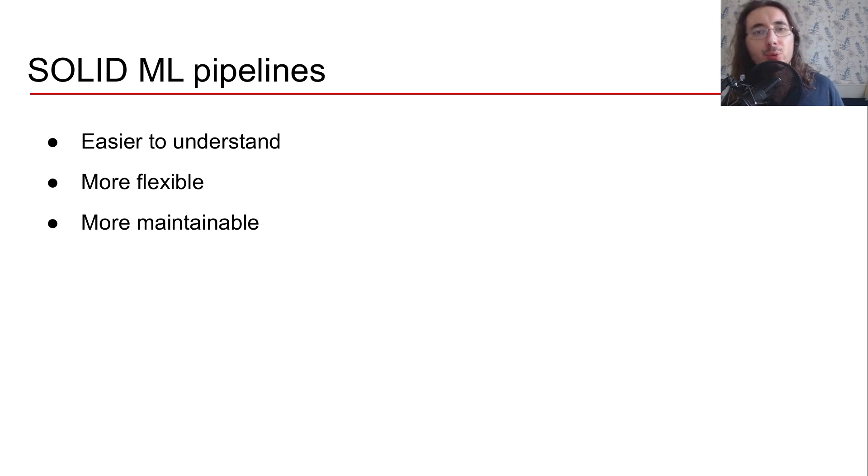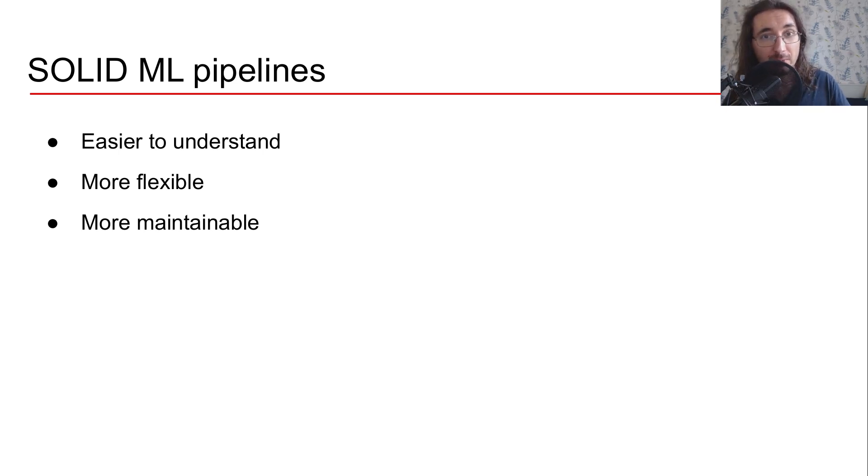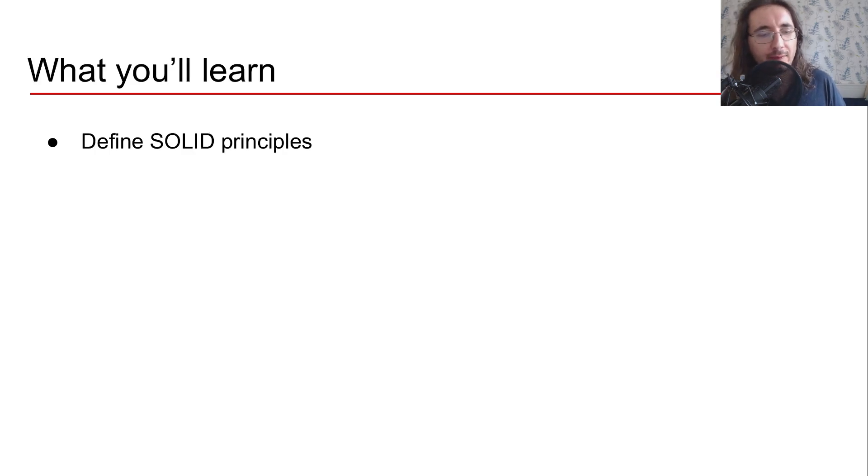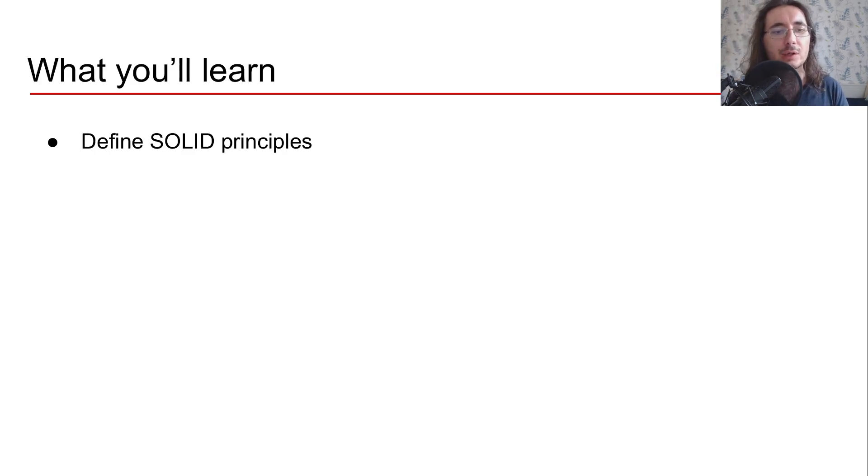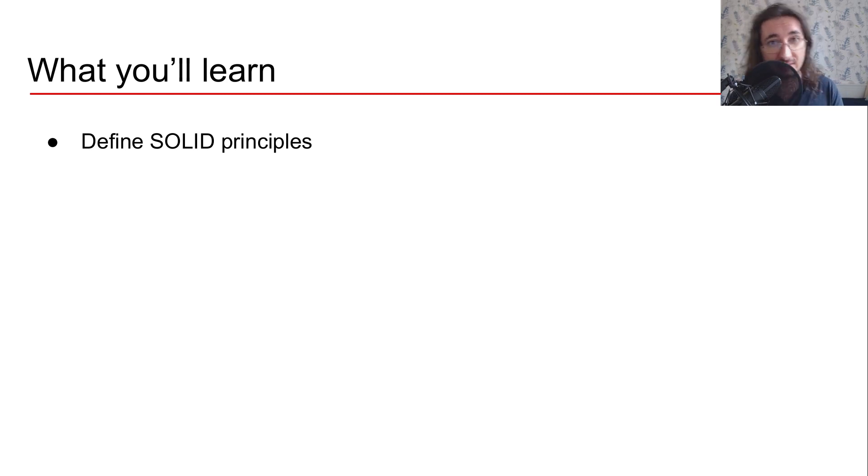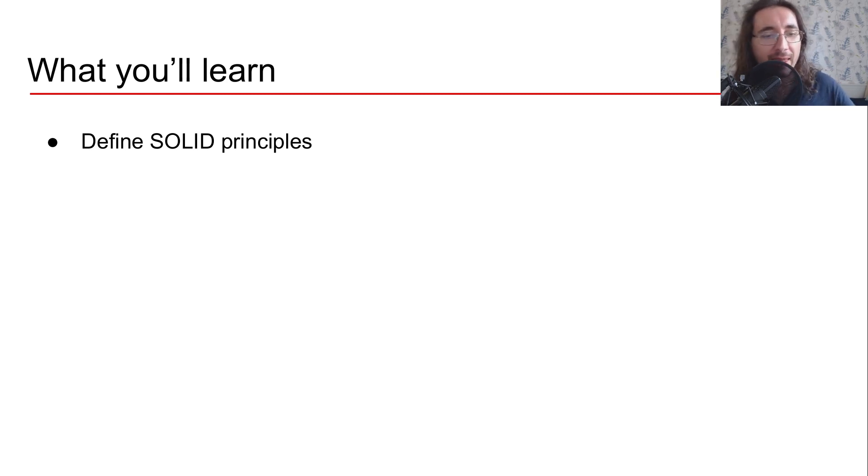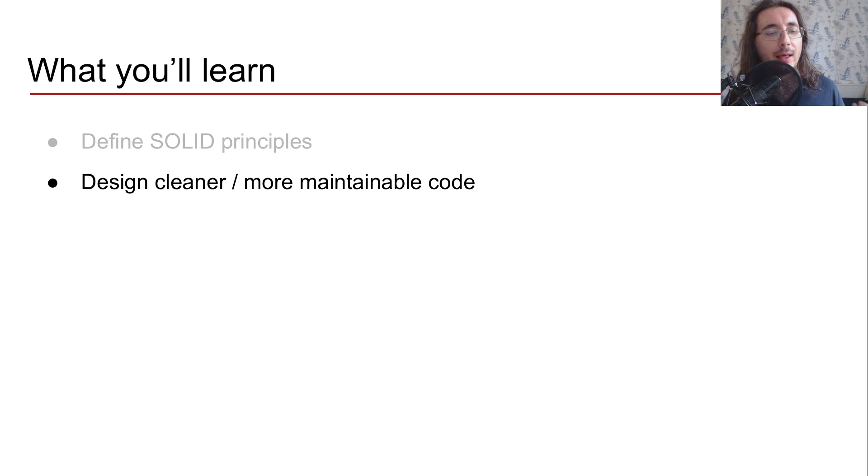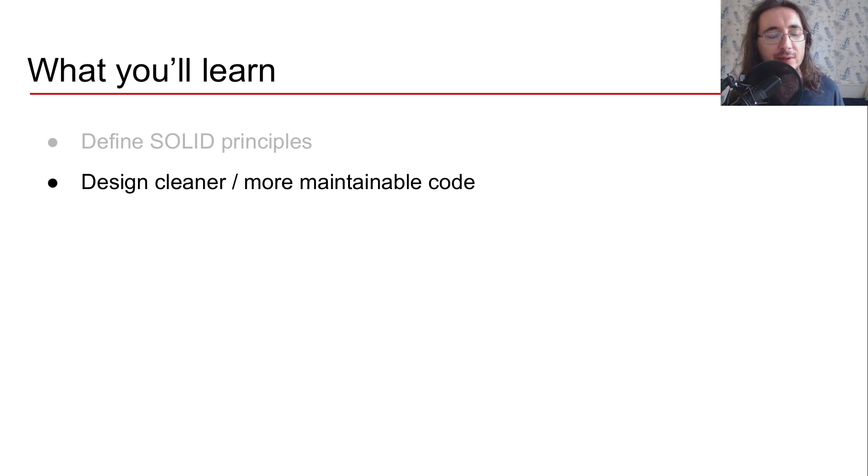Now that we know why it's important to adhere to SOLID principles, you may be wondering okay what are we learning in this course? Well so you'll learn to define SOLID principles of course. You'll learn all about these different principles and their theory, and then based on that theory you'll be able to design cleaner and more maintainable machine learning code.